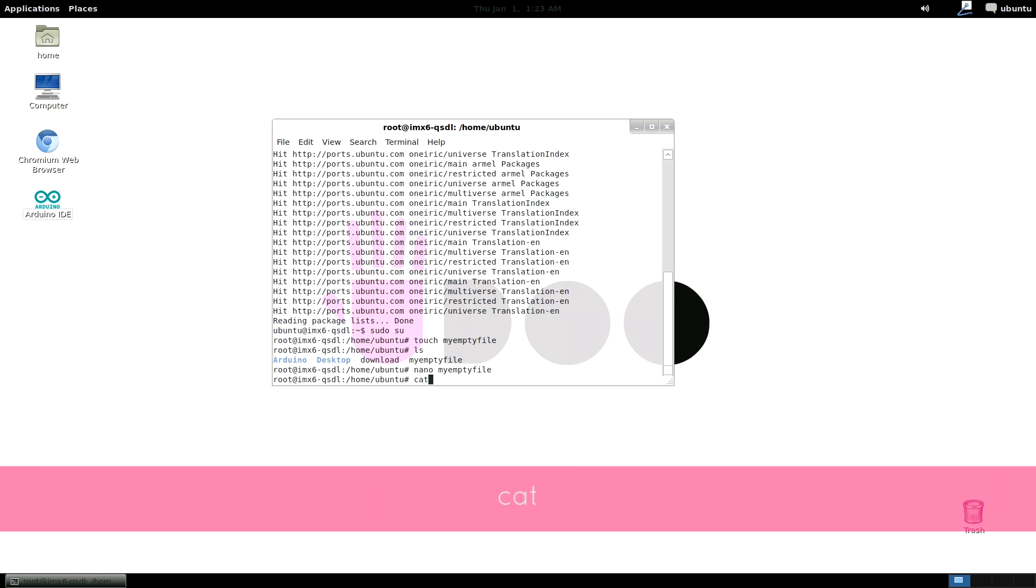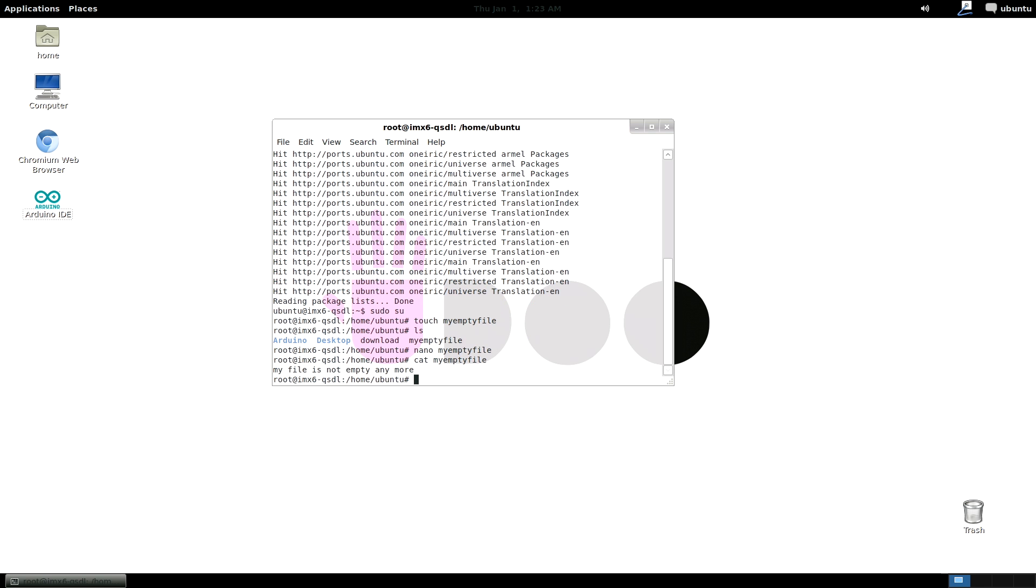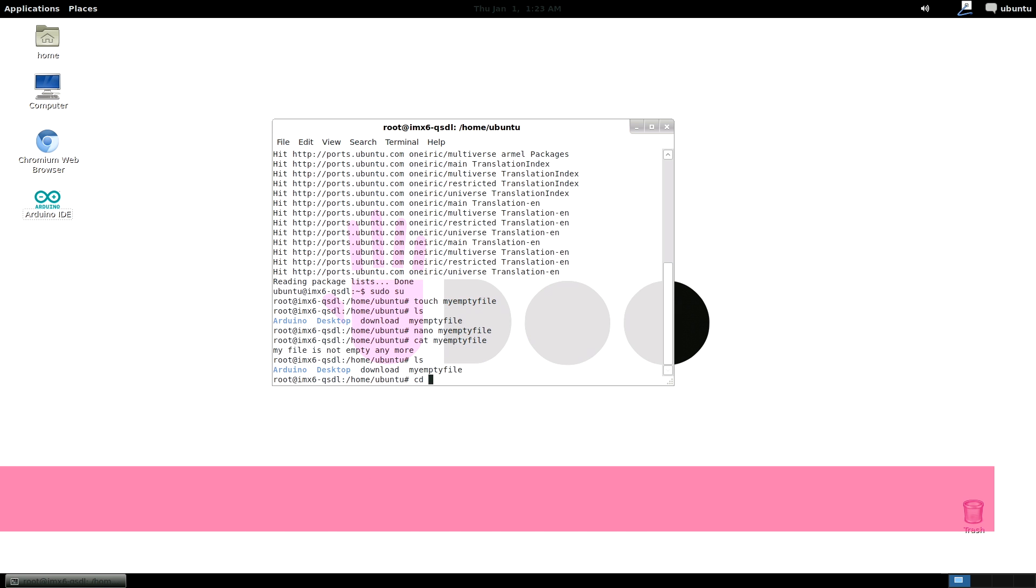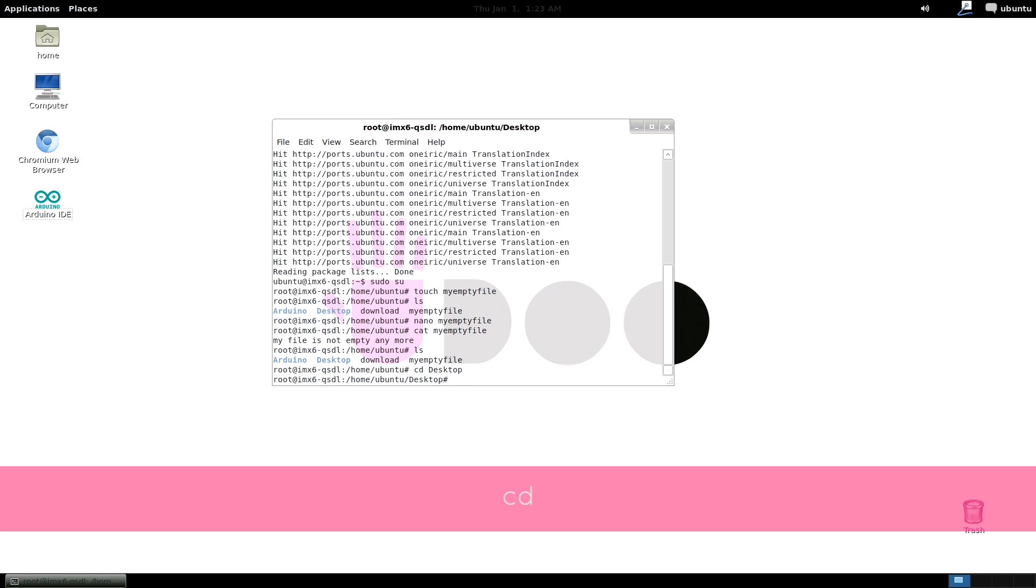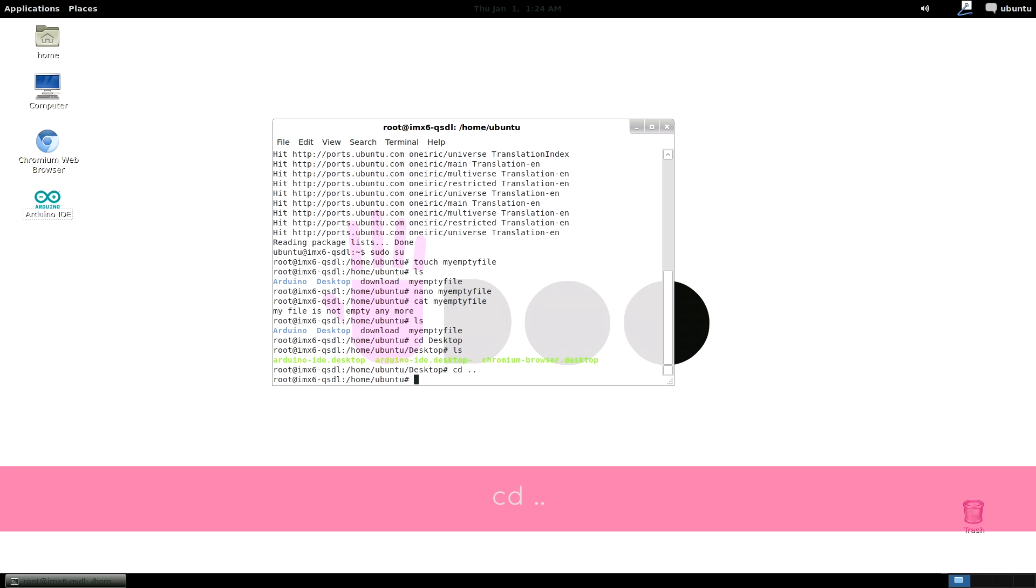cat shows the content of a file. It speeds up file inspection for smaller files. You see I got the content of my file printed on the shell. cd opens a specific folder. cd space dot dot brings you to a higher folder level.